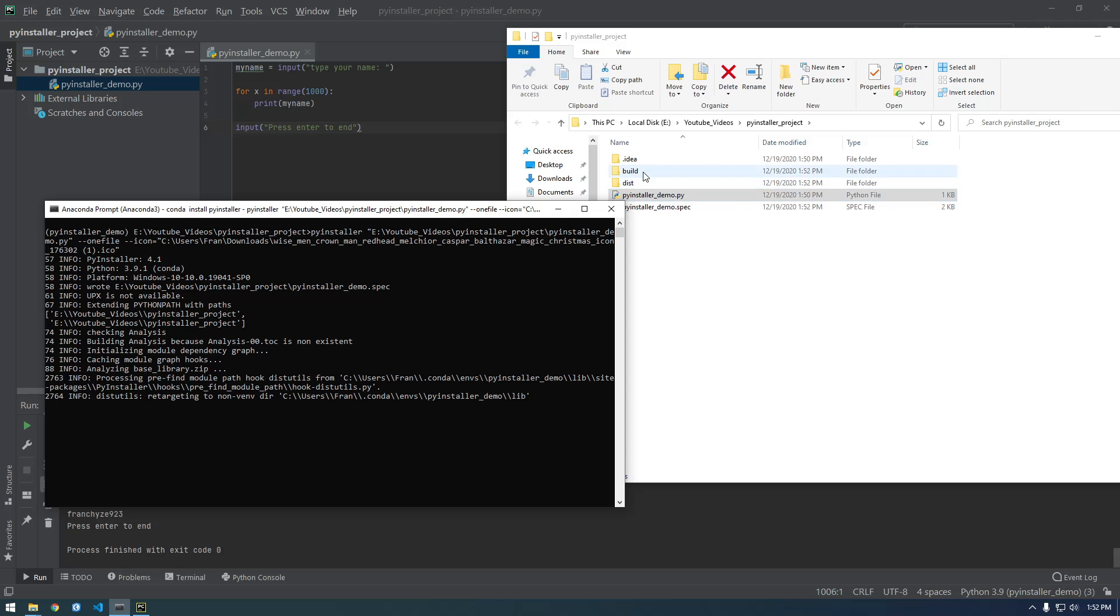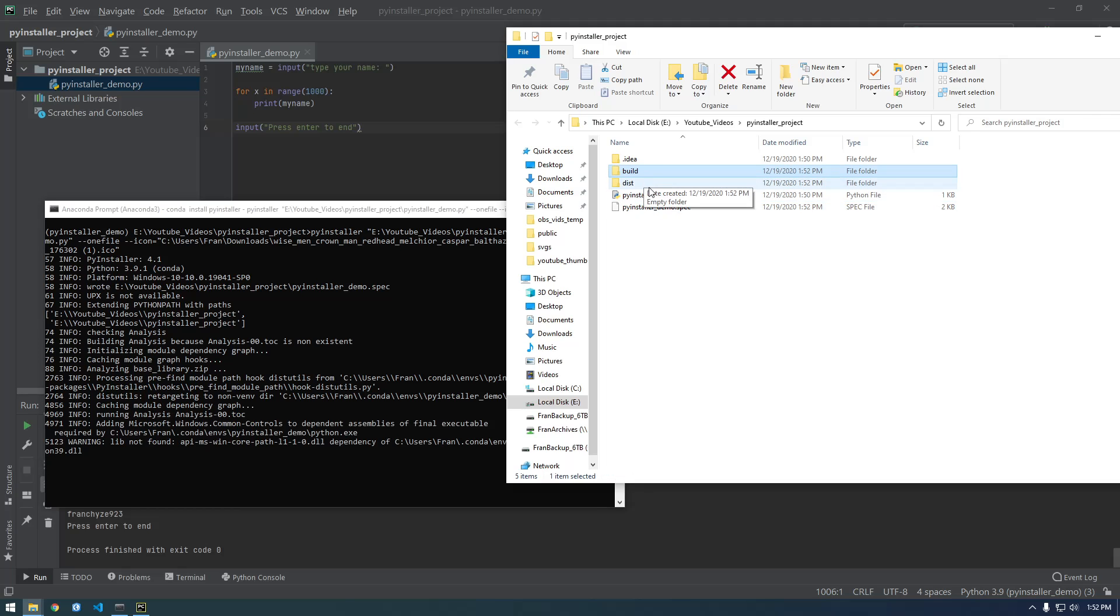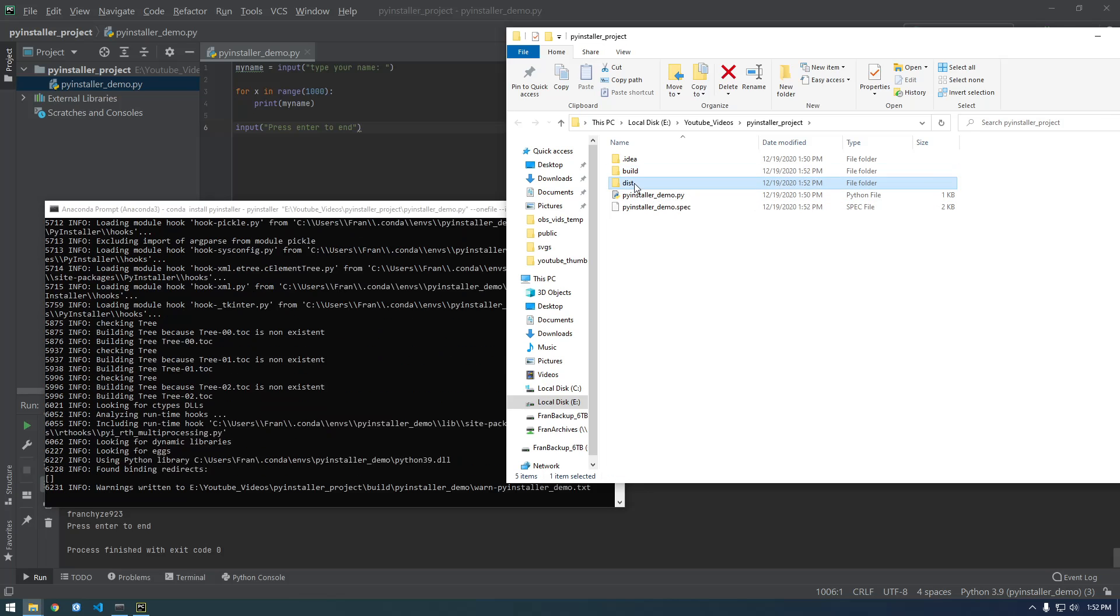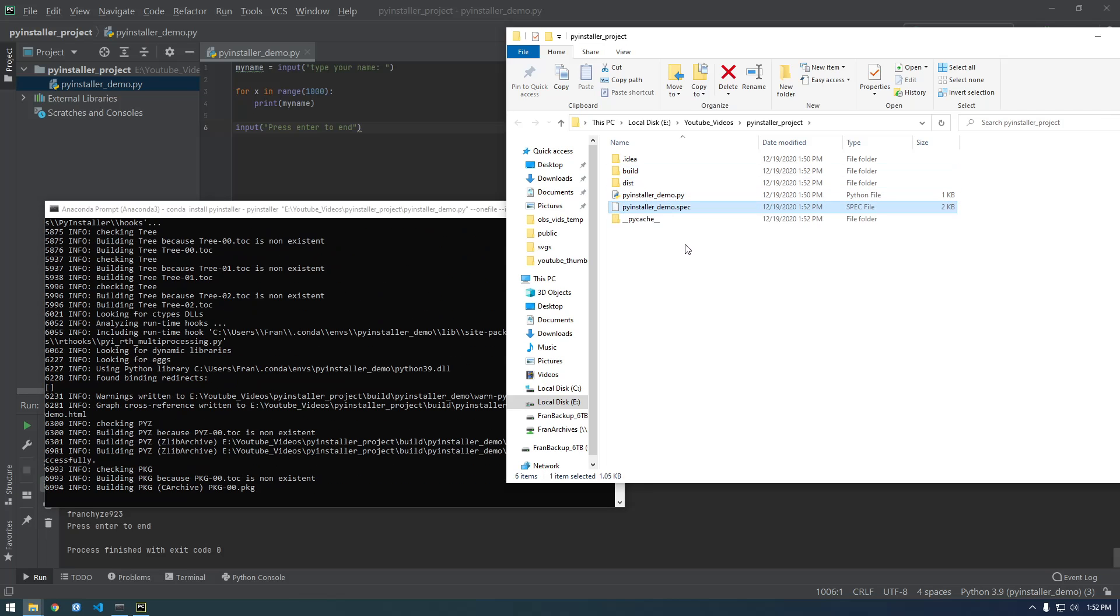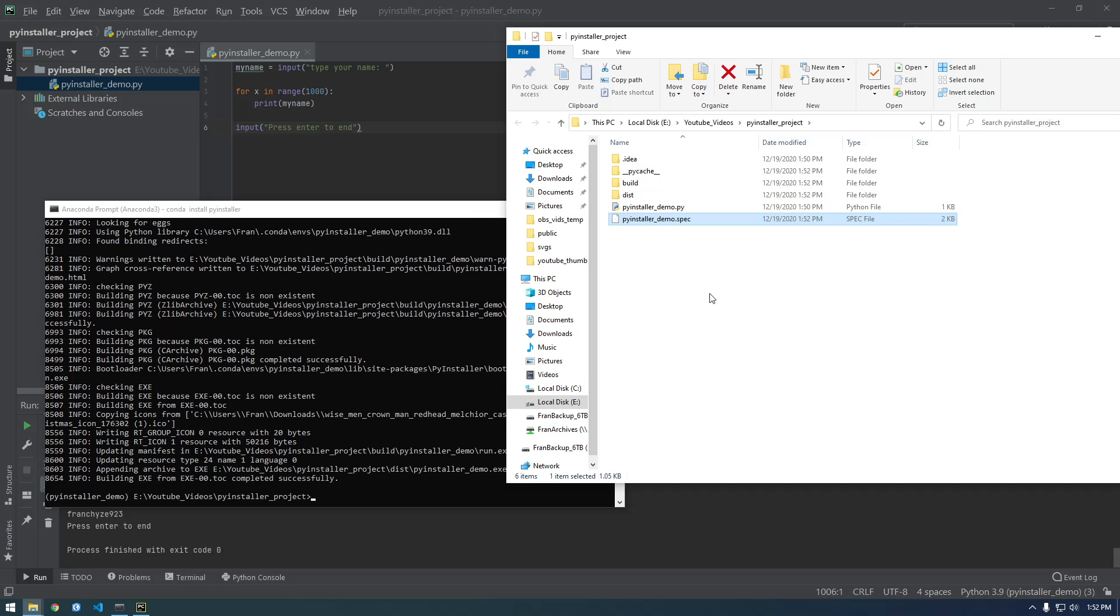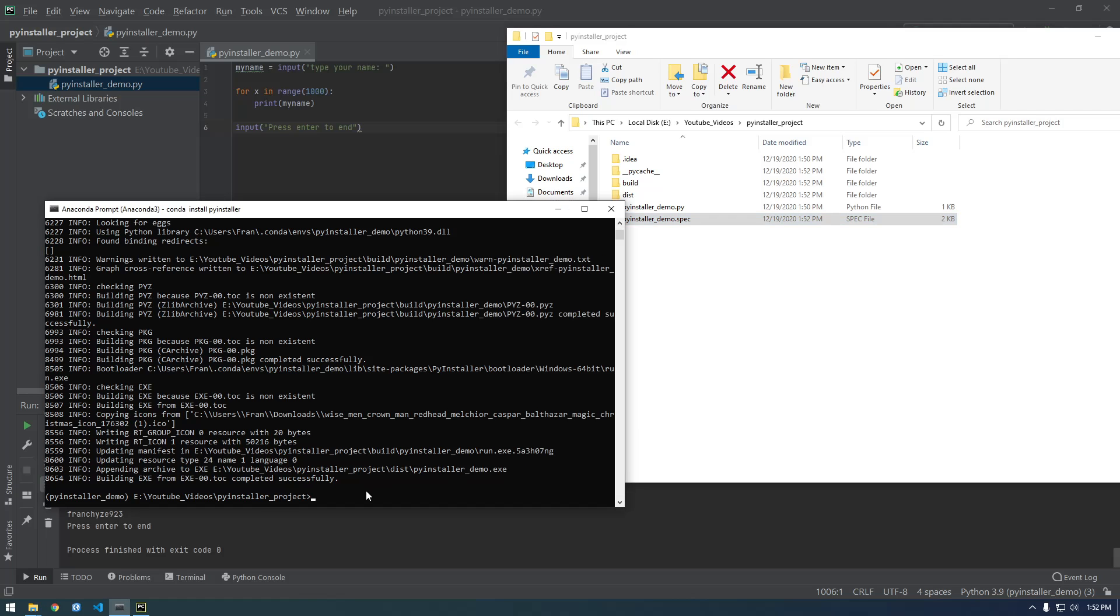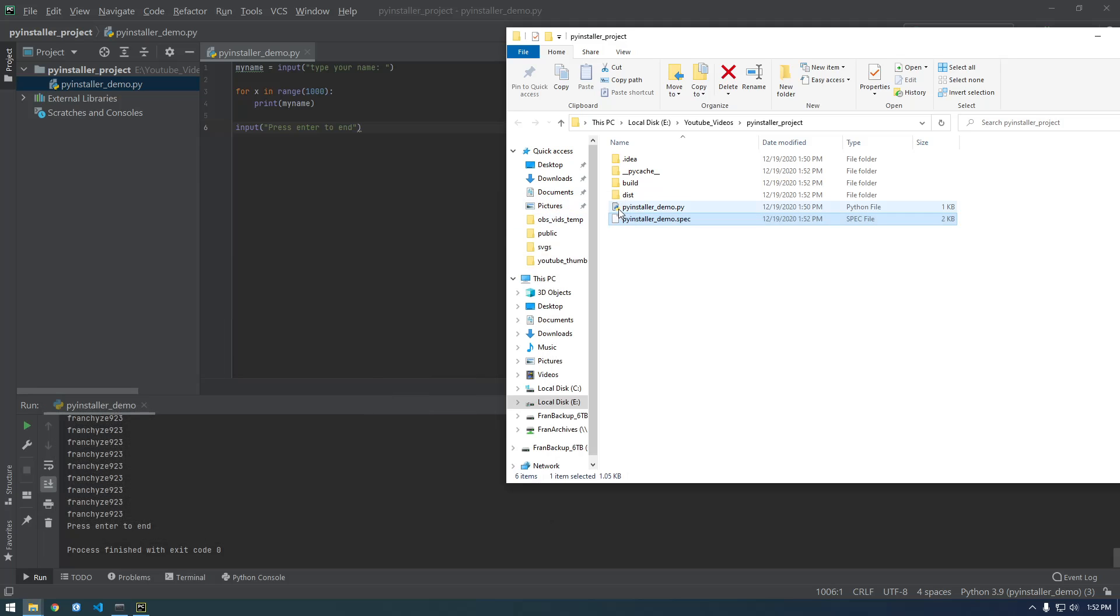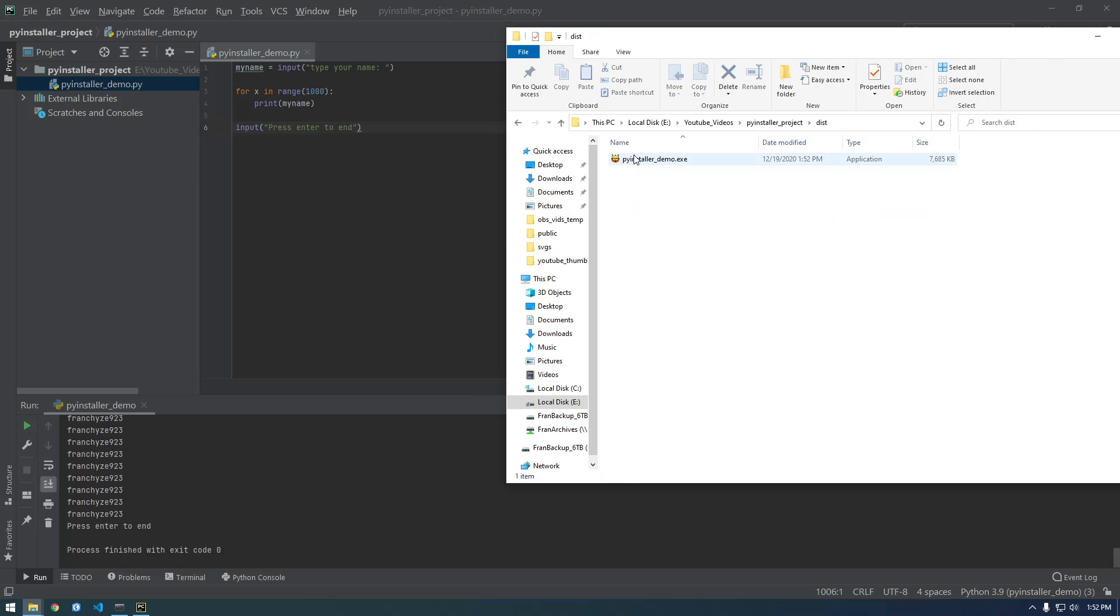You see it's making these files, this build, this dist, and the spec file. So it looks like it finished successfully. So let's go into dist. And there it is, there's our executable and it has the little icon. So if I double click this.